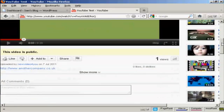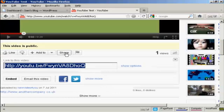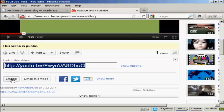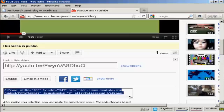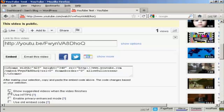If you come down to where it says Share and click on that, and then click on where it says Embed, you get this code. I generally like to uncheck that one, so I don't show other videos from other people.